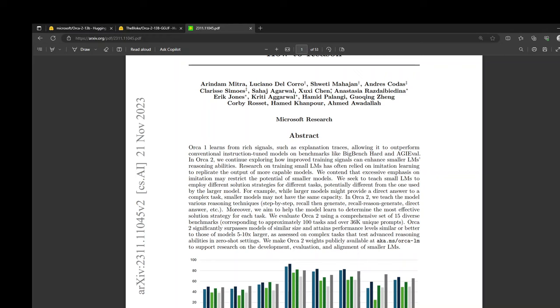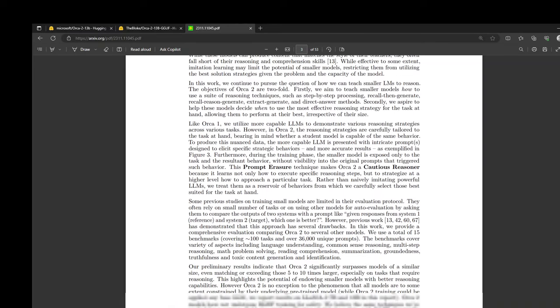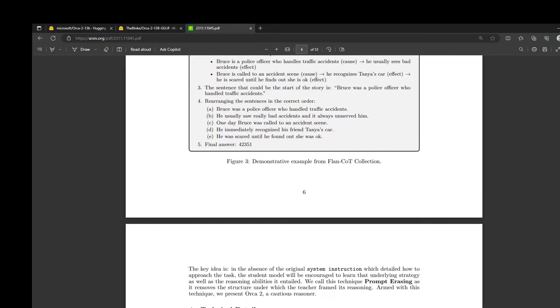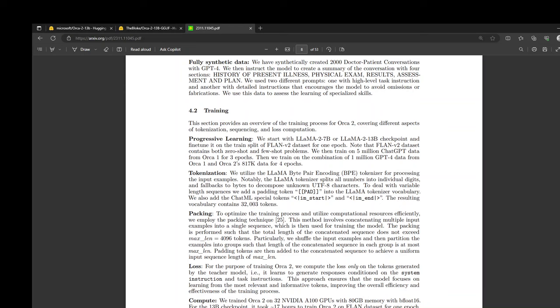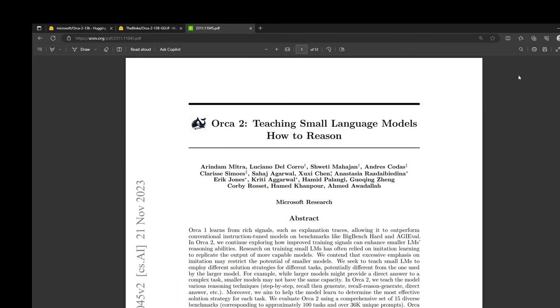The main purpose of this model is to allow the research community to assess its abilities and provide a foundation for building better frontier models. You can read further on this paper as there is a lot of further detail on how it has been trained and all that stuff. I will drop the link in video description.